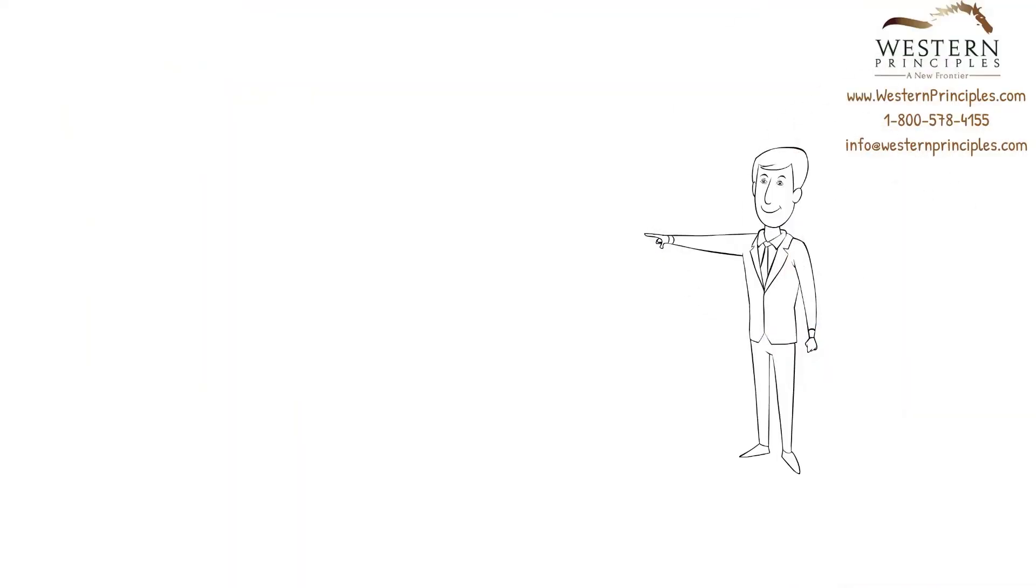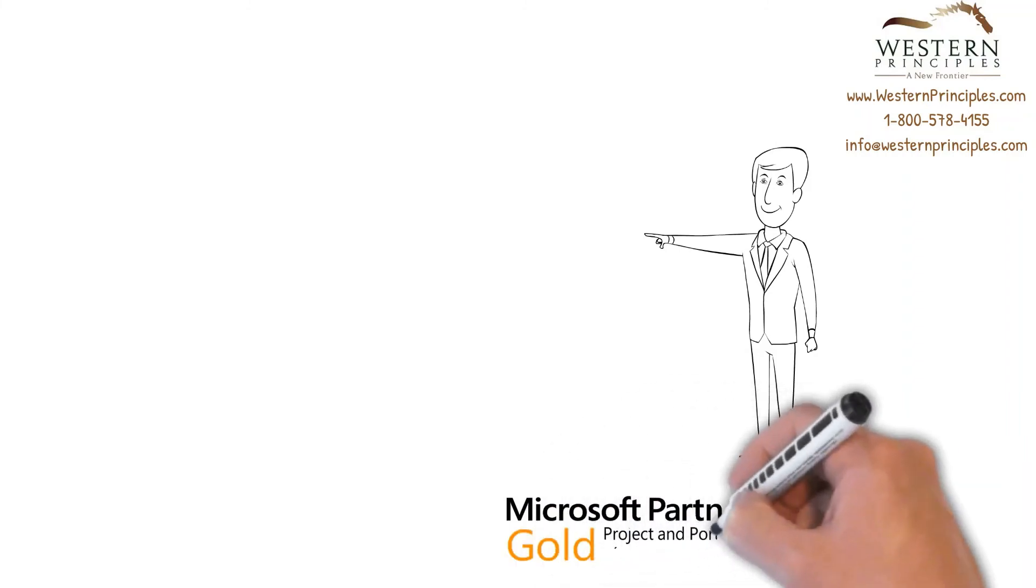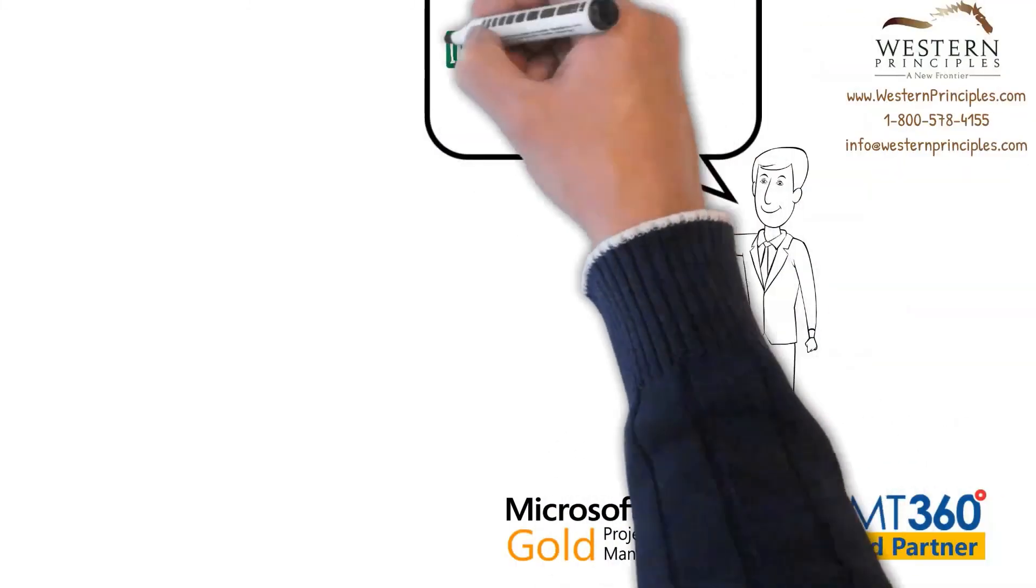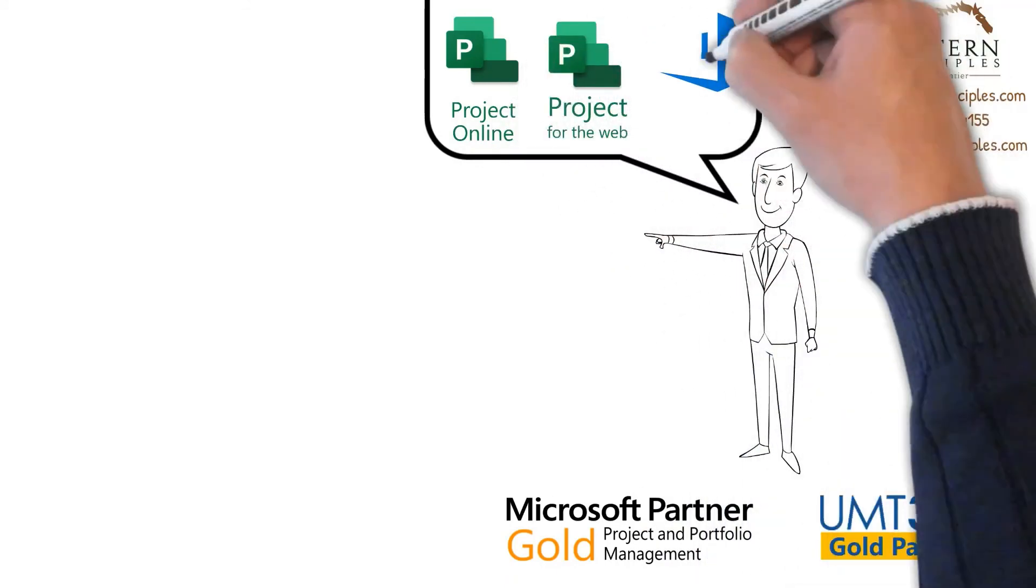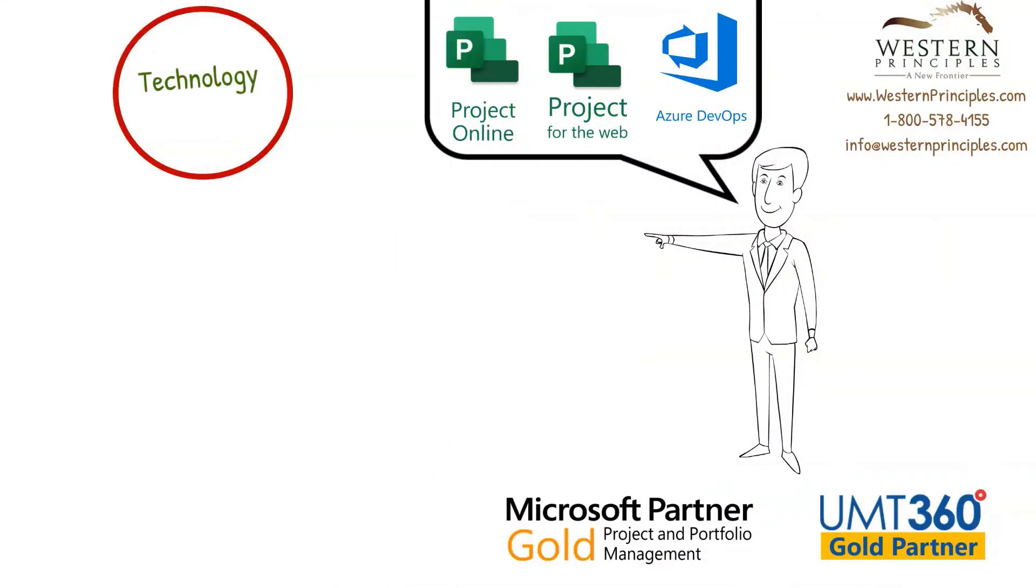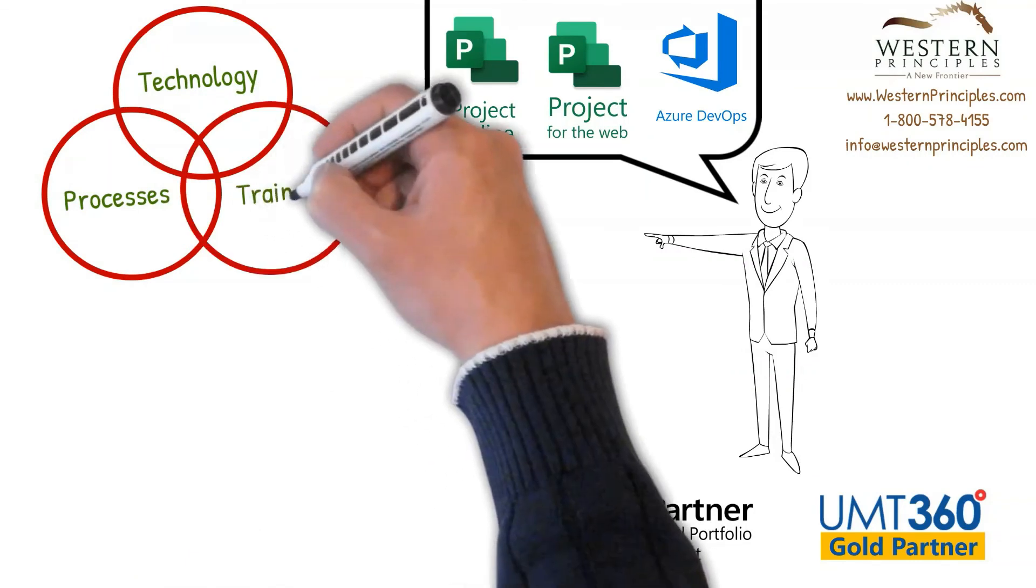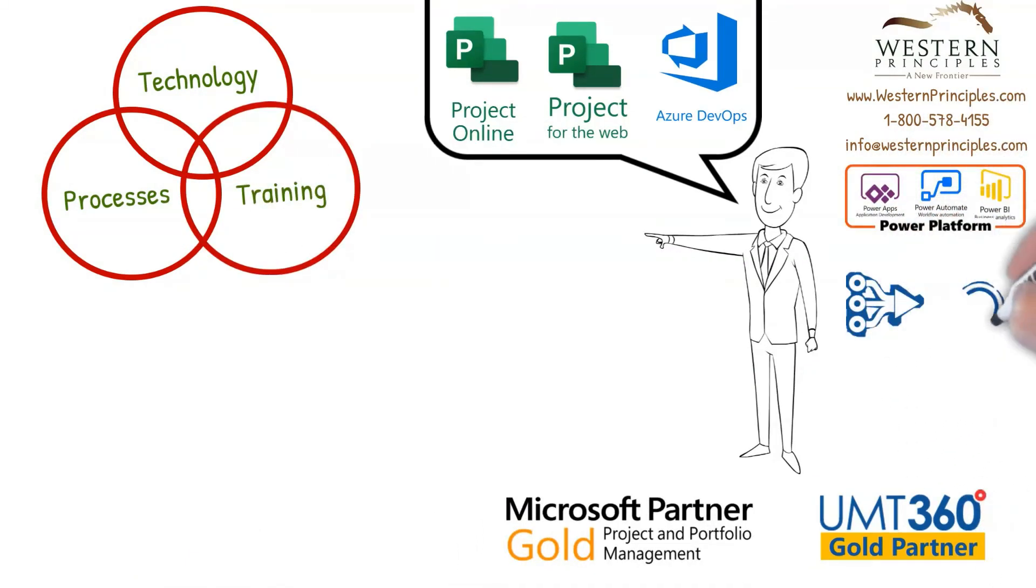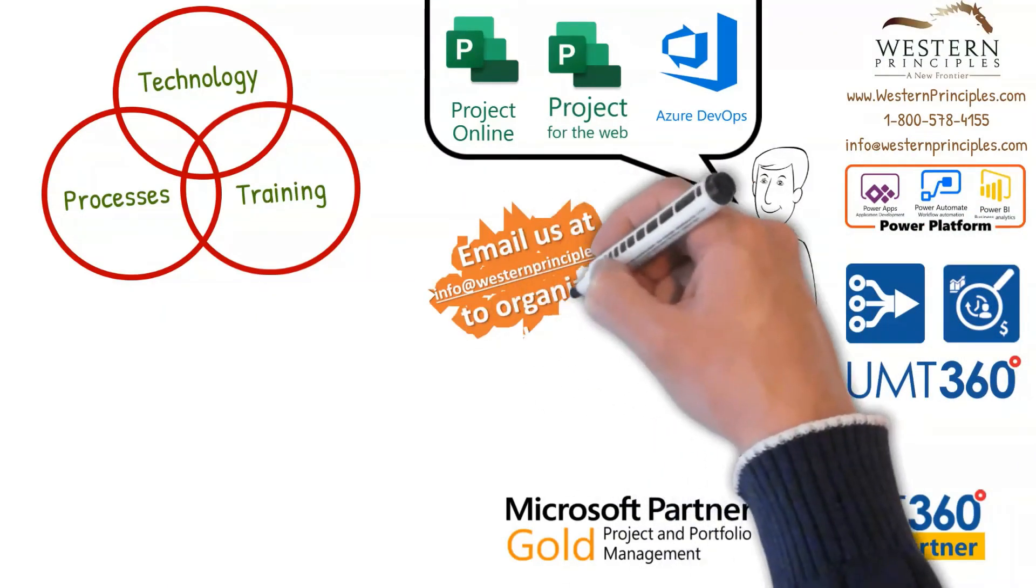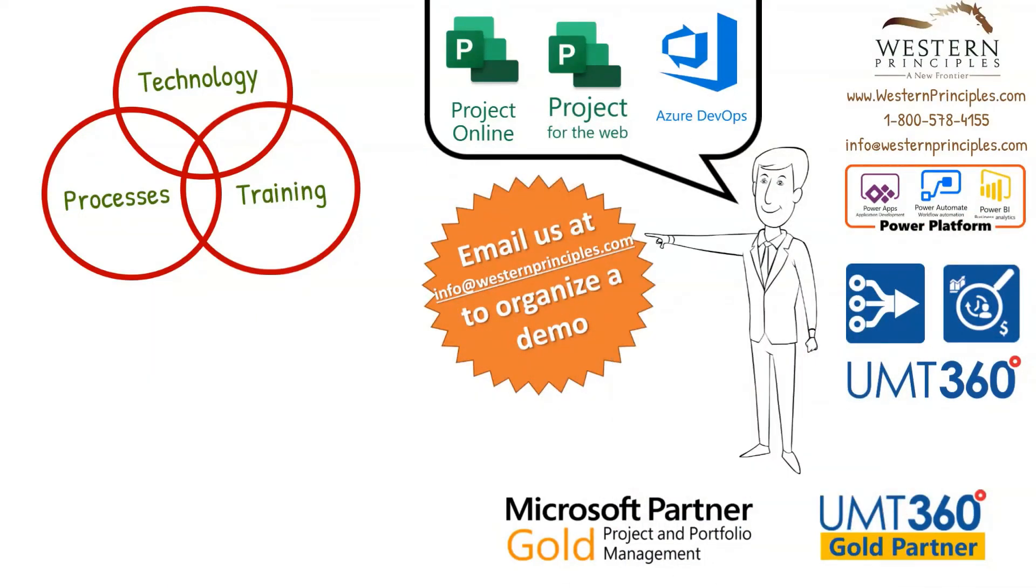Western Principles is a Microsoft Gold Project and Portfolio Management Partner, and a UMT360 Gold Partner. We know Microsoft Project, Project for the Web, and Azure DevOps, and can help you with all aspects of your project and portfolio management. We can also help you extend your PPM system with the Microsoft Power Platform or partner solutions like the Strategy Hub and Portfolio Manager from UMT360. Help you drive more ROI from your project and portfolio management system. Let's get started together.